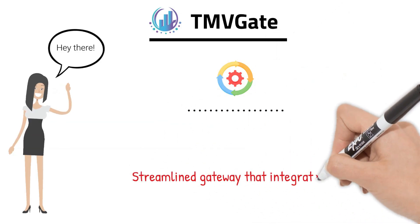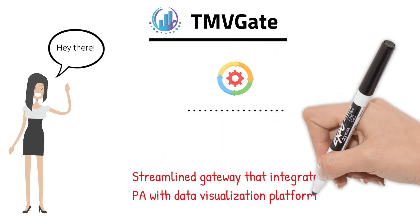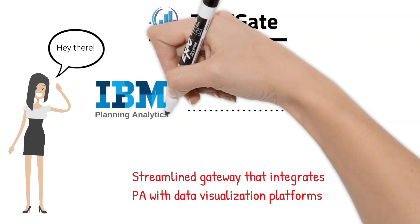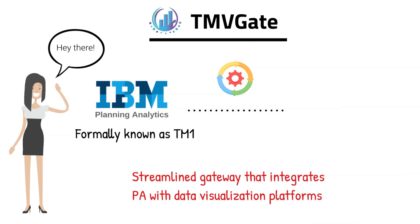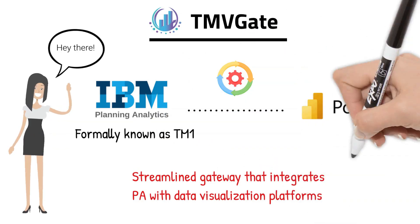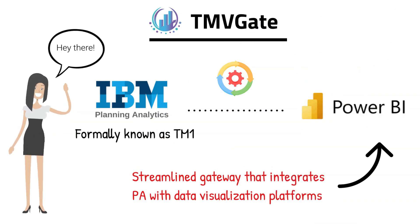It is the streamlined gateway that seamlessly integrates Planning Analytics, formerly known as TM1, with leading data visualization platforms like Power BI.